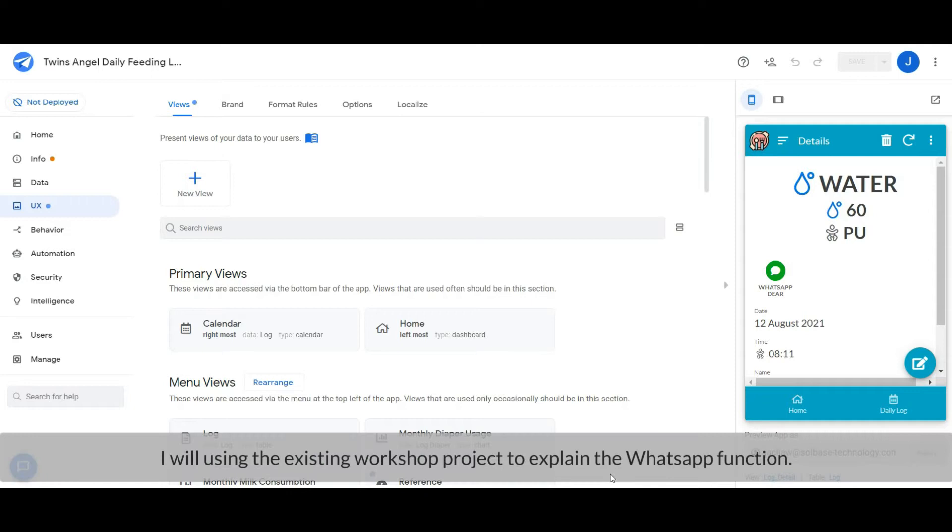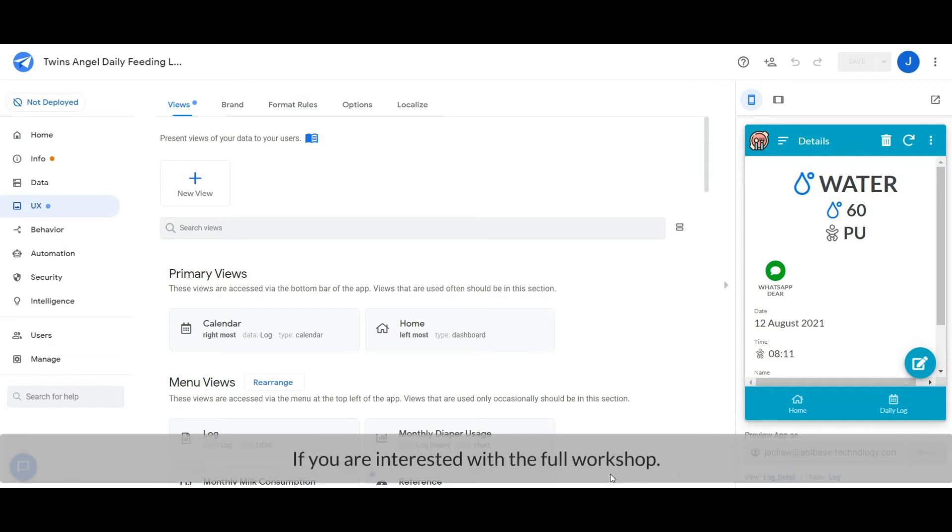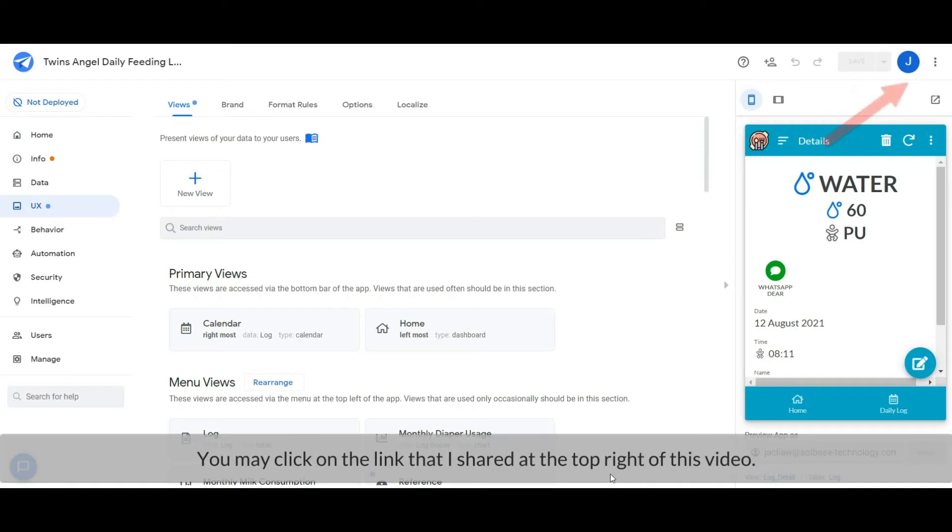I will use the existing workshop project to explain the WhatsApp function. If you are interested in the full workshop, you may click on the link that I shared at the top right of this video.